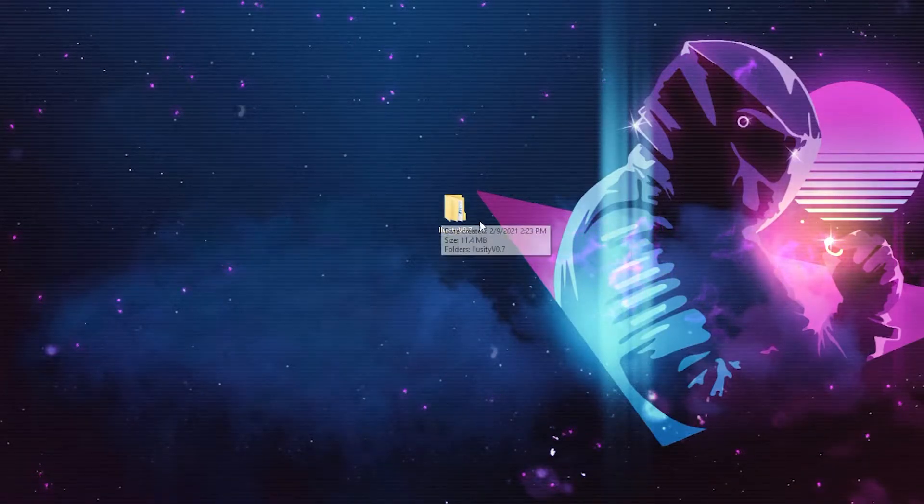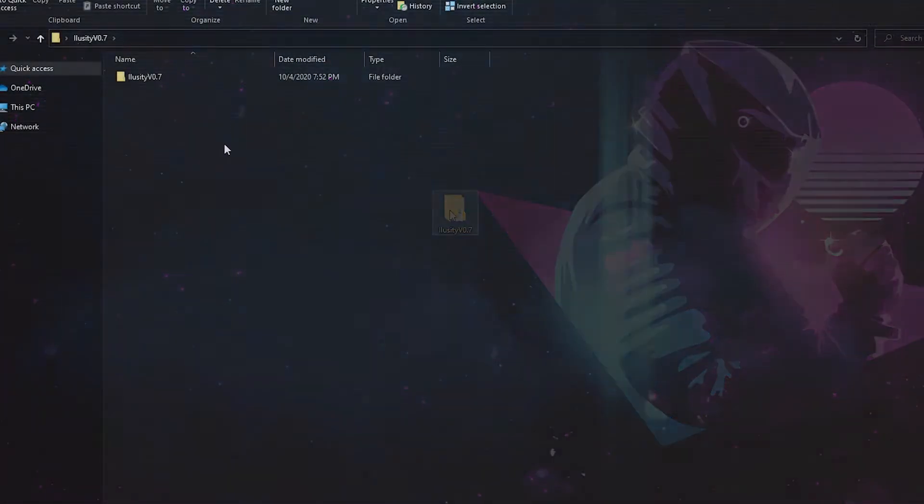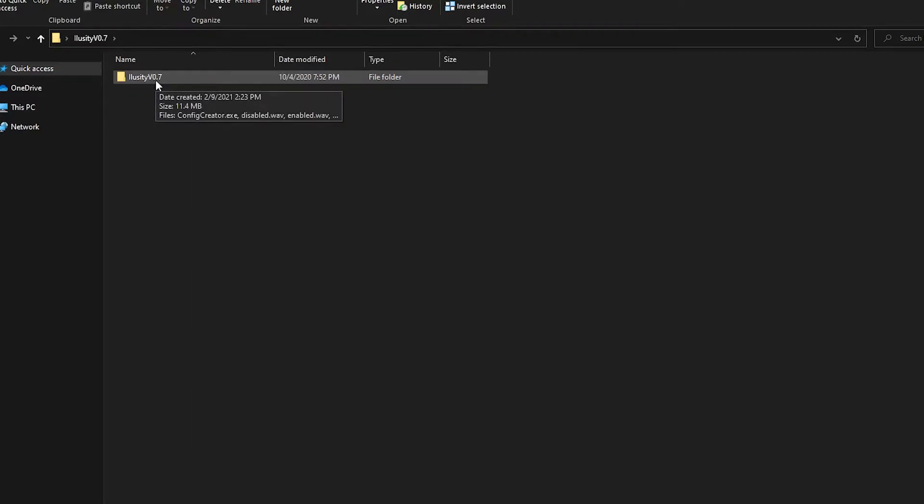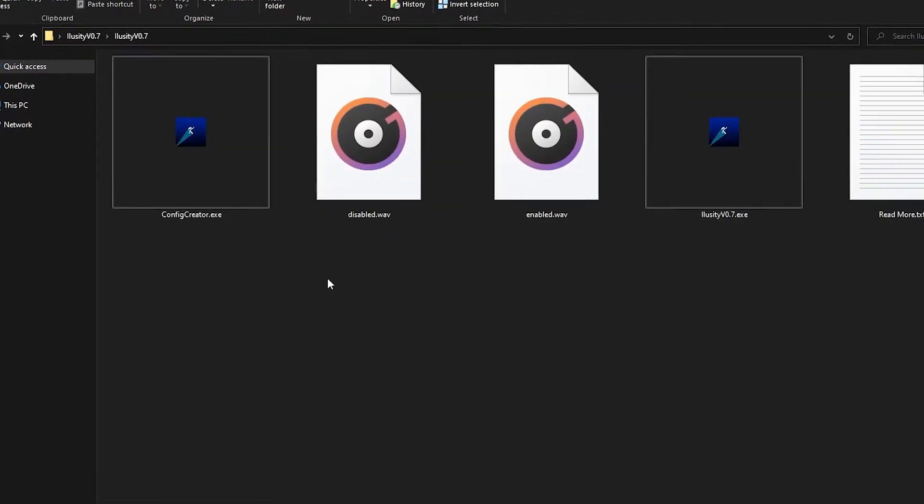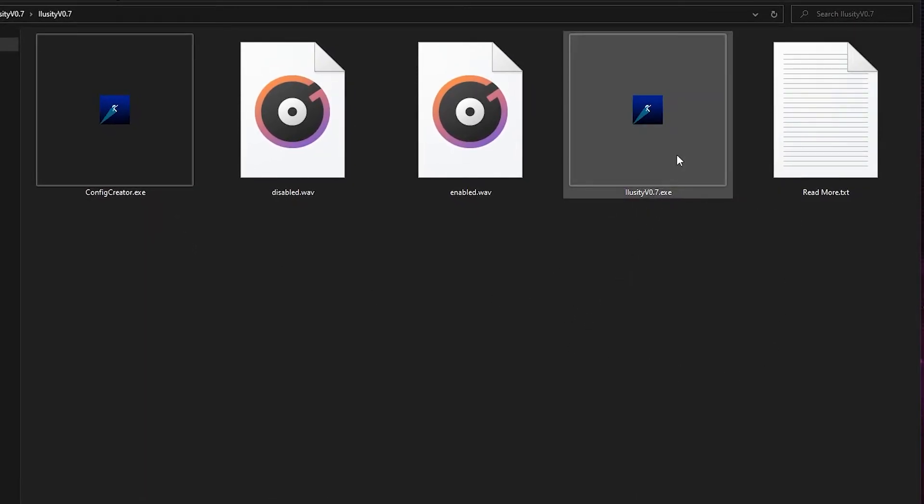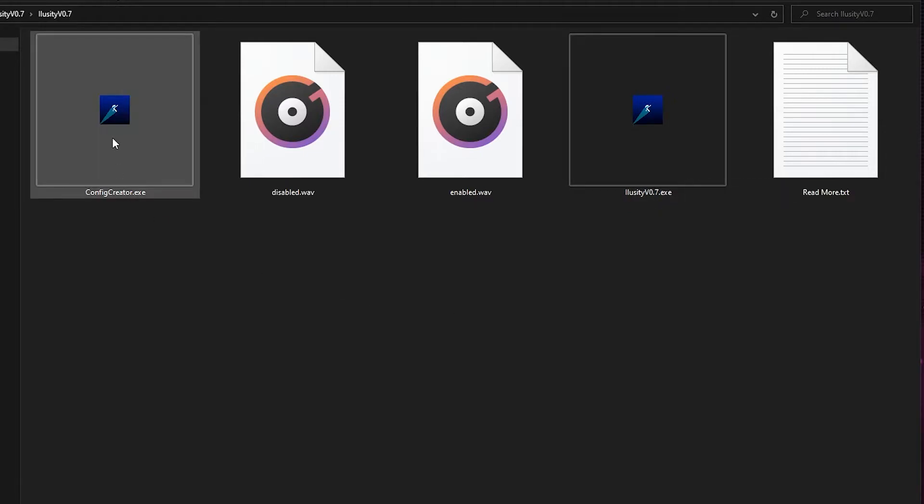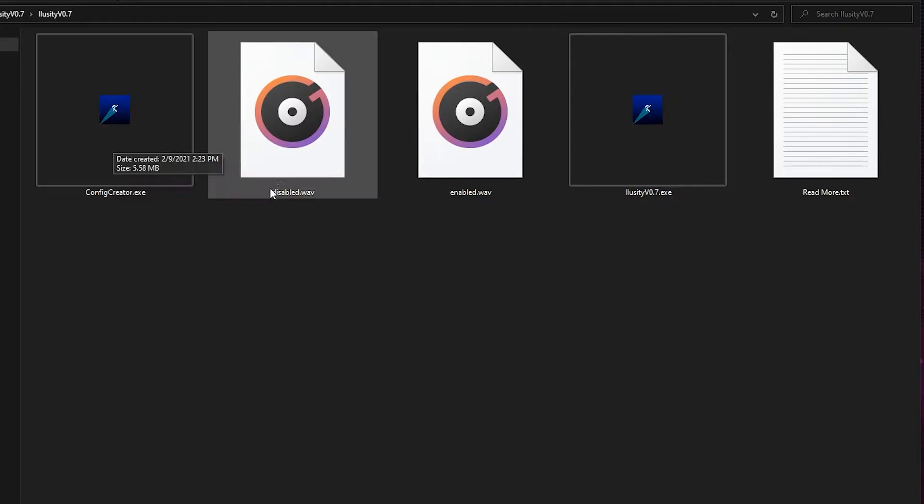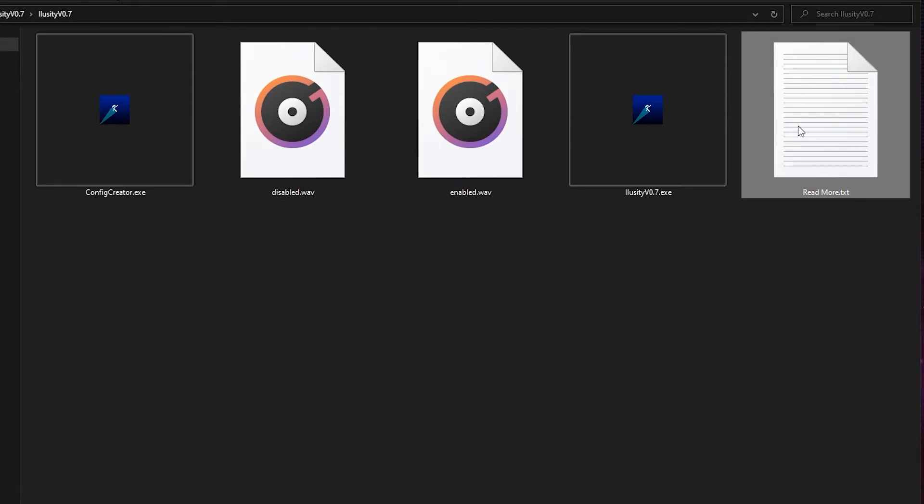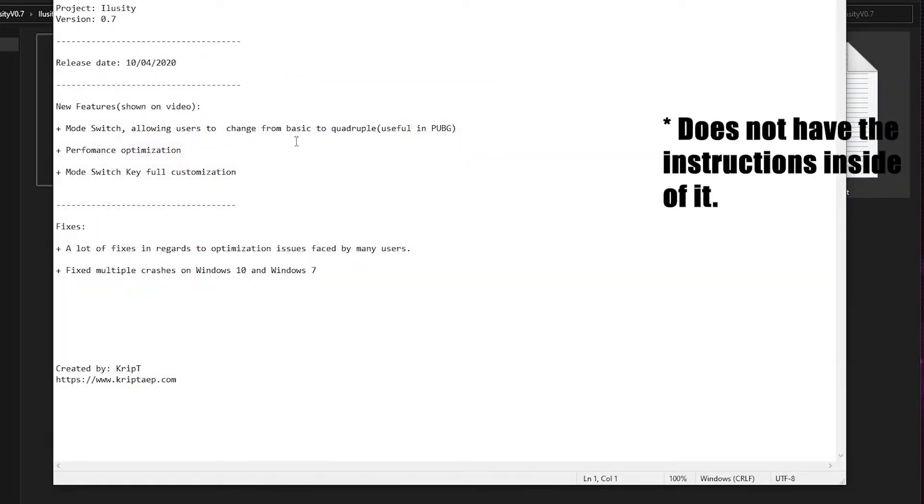Let's open the Illusory 0.7 folder. When you open the Illusory 0.7 folder, you're going to see this right here. You're going to open it again, and now you're going to have access to a bunch of applications. You're going to have access to Illusory 0.7.exe, the executable, and ConfigCreator.exe, the executable. You're going to have access to two audio files and the ReadMe document, which has instructions inside of it.